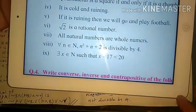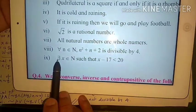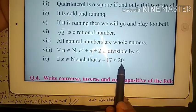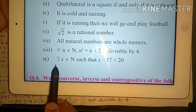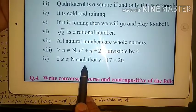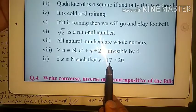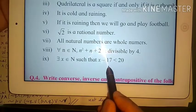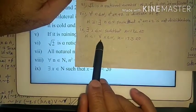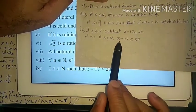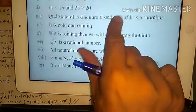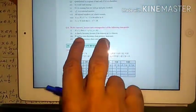Question number 9: 'There exists x belongs to ℕ such that x minus 17 is less than 20.' There exists changes to for all: 'For all x belongs to ℕ, x minus 17 is greater than or equal to 20.' Understand the basic ideas and try the problems.